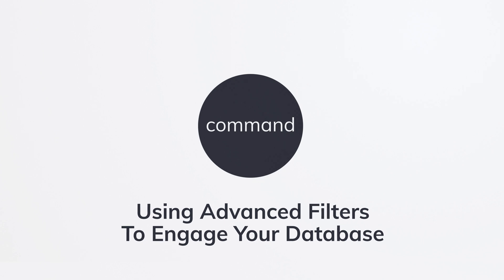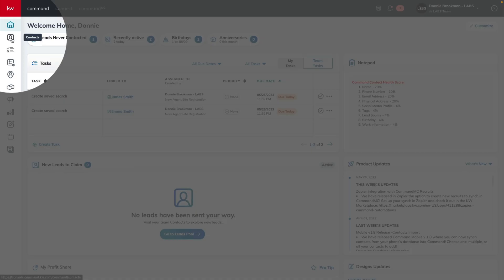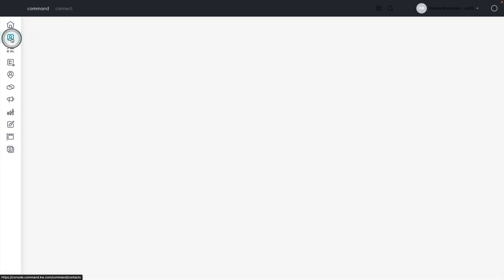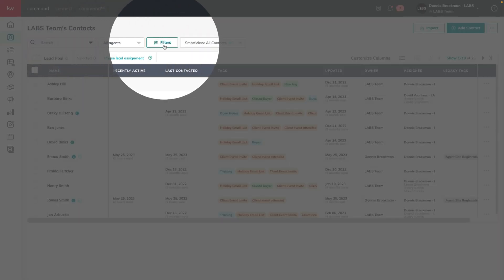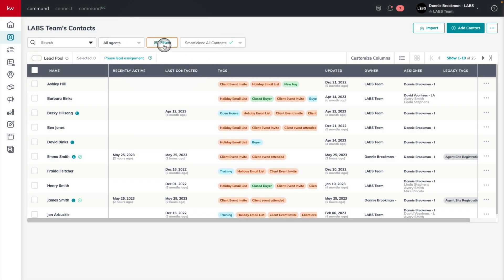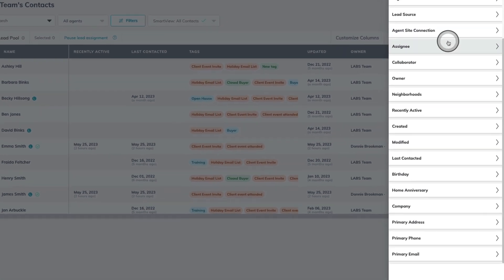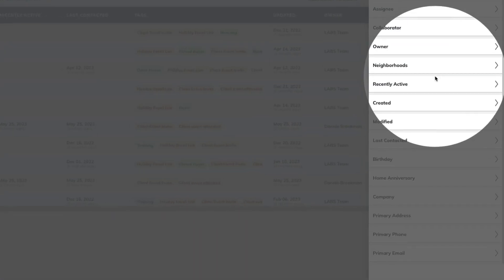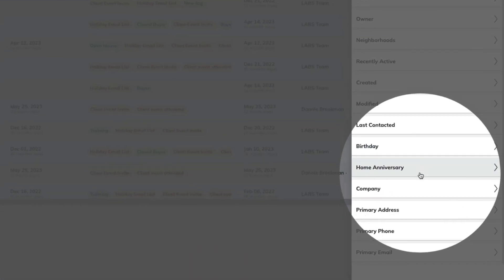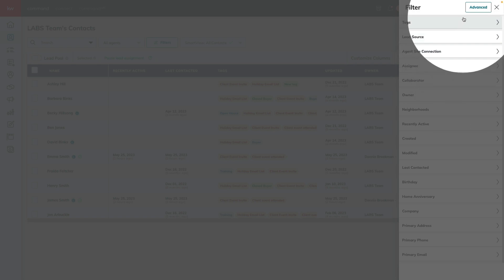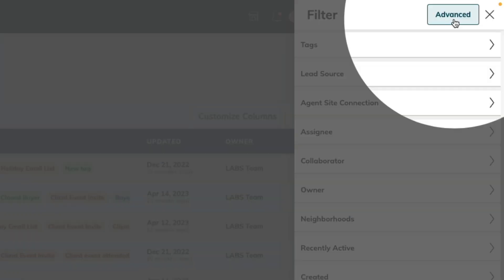Here we are in Command where we're going to go straight to the Contacts applet. Then you can click on Filters and see the newly designed filter drawer on the right-hand side, showing you all of the options that are available today, including a brand new option called Advanced Filters.